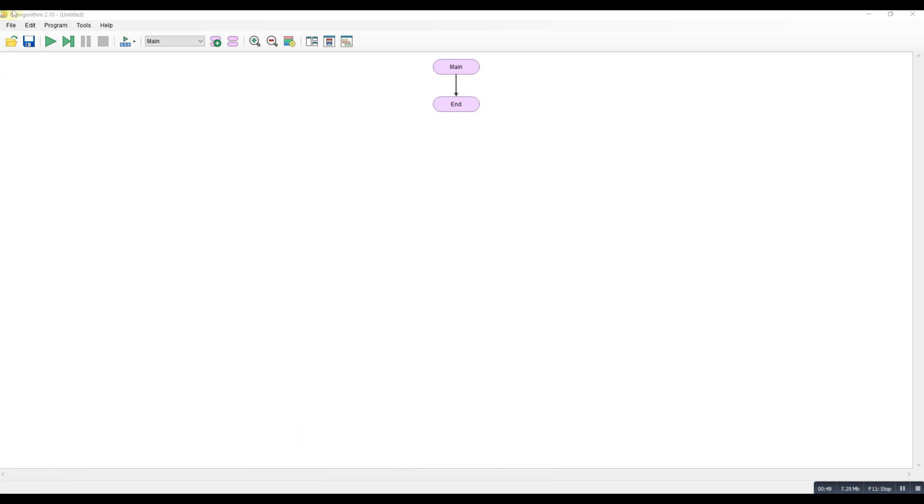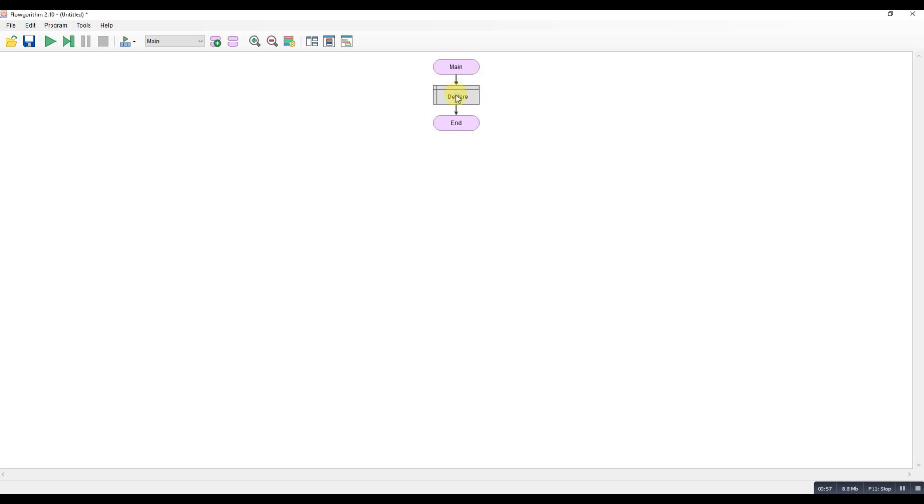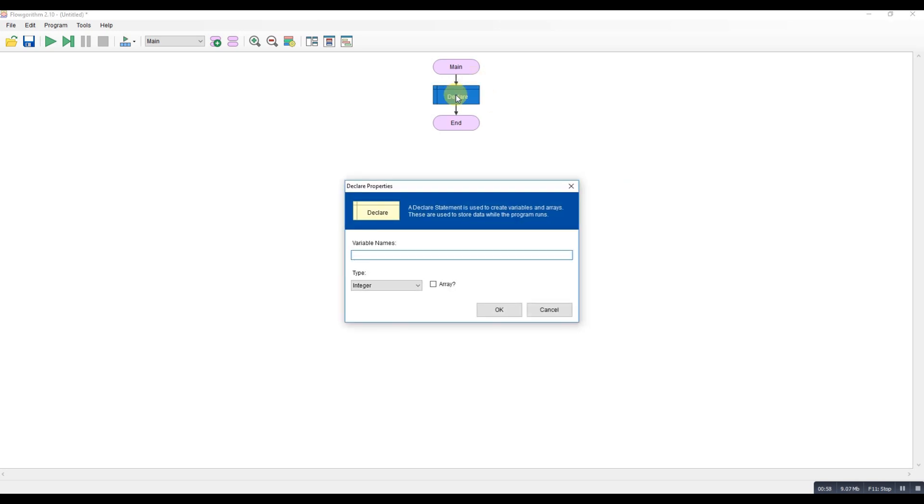I'm going to create a simple menu. So the first job that I would do is to declare a variable because Flowgorithm requires variables to be declared early. So we're going to declare a variable and I'll call it menu choice.